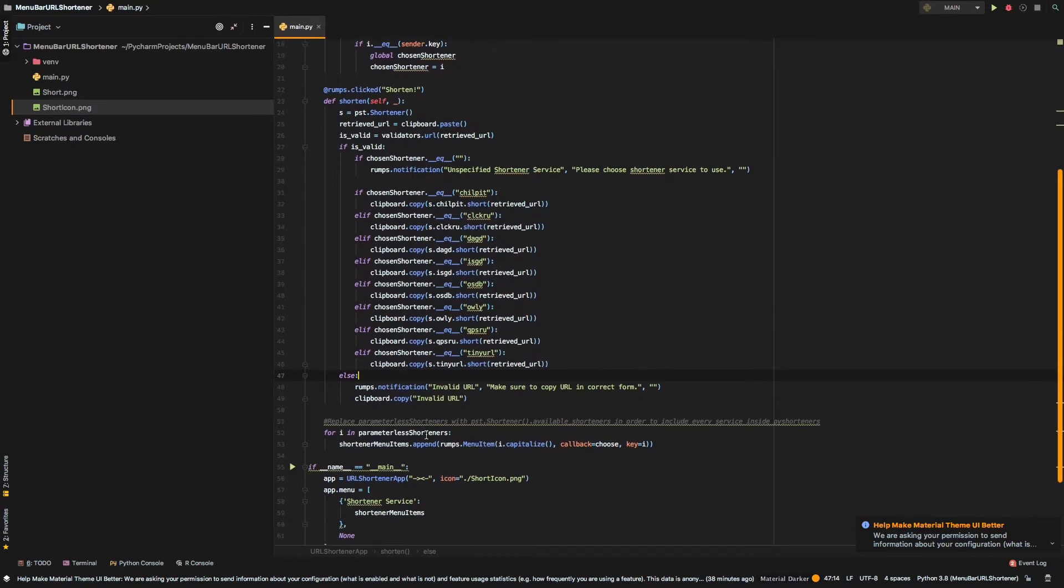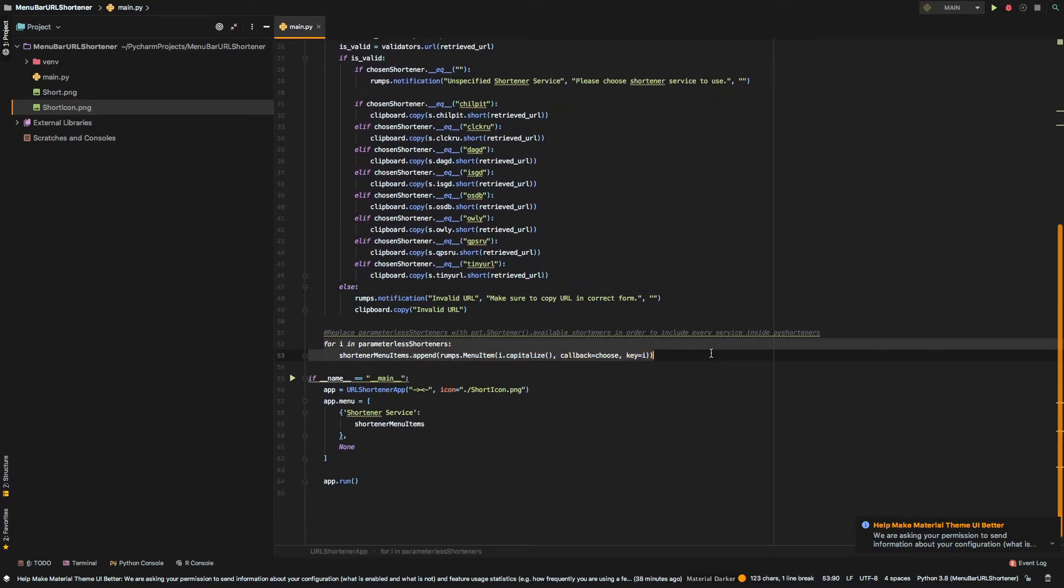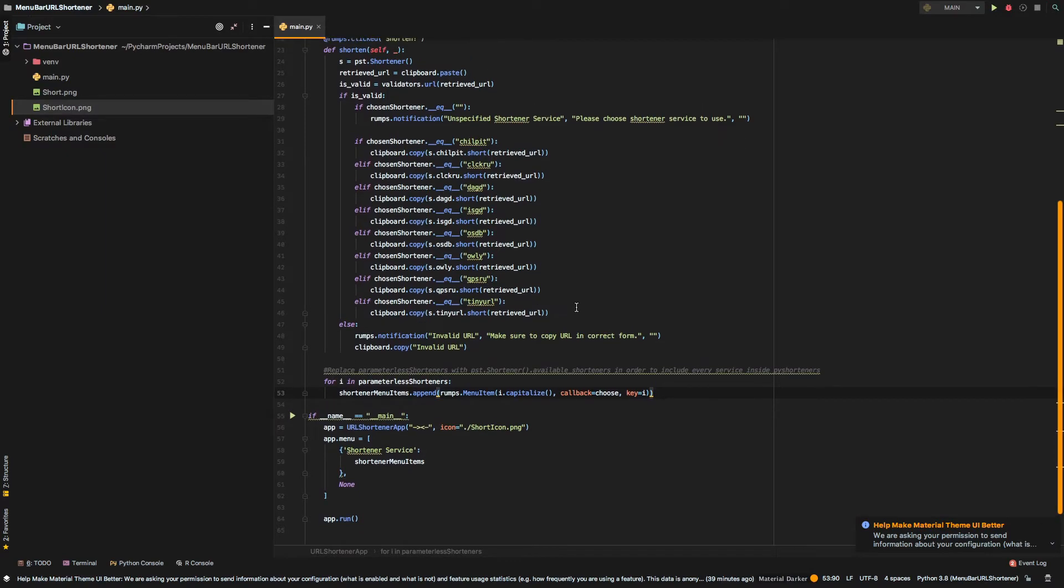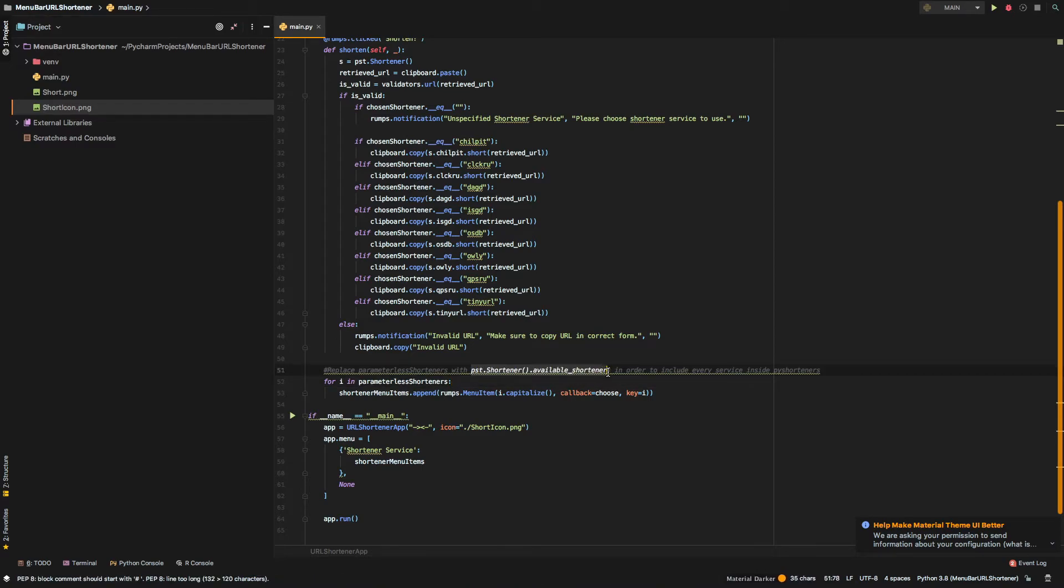Okay, so, this part is actually the part where I included only the parameterless shorteners in the dropdown menu. So, if you should replace those parameterless shorteners by available shorteners, you will get the whole range of shorteners that is available to you.